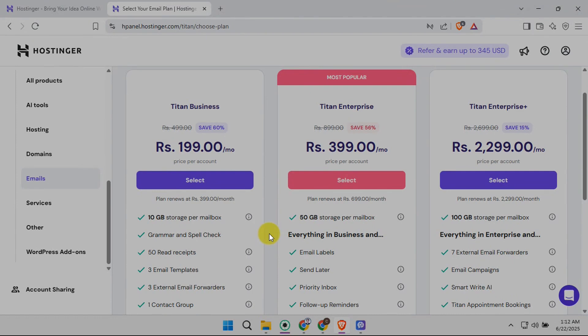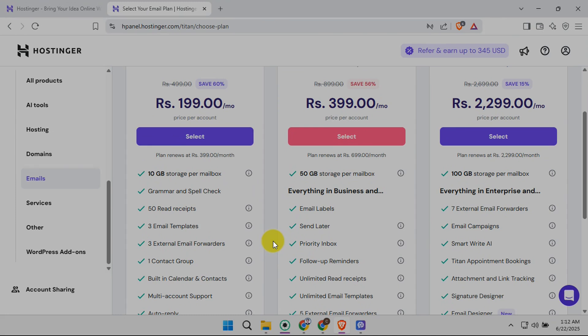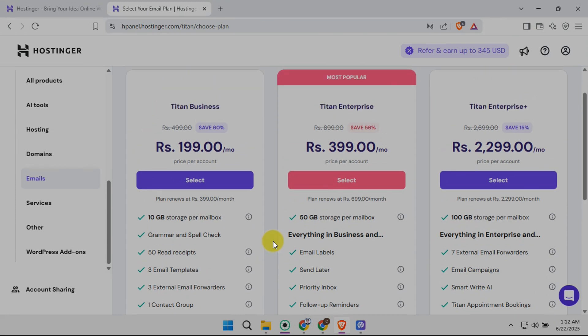Once you've selected your perfect picture, upload it and save your changes. Hostinger will typically prompt you to save the changes, ensuring your new profile picture is successfully updated.